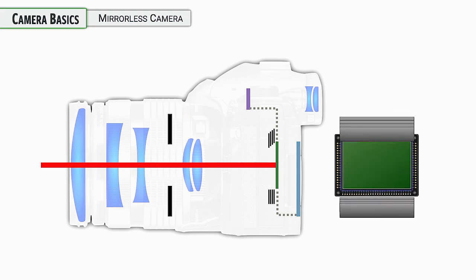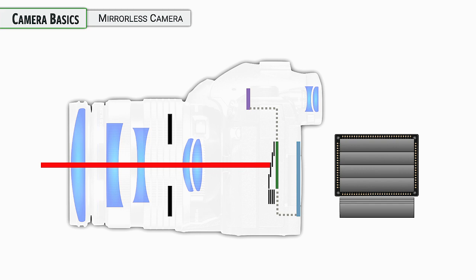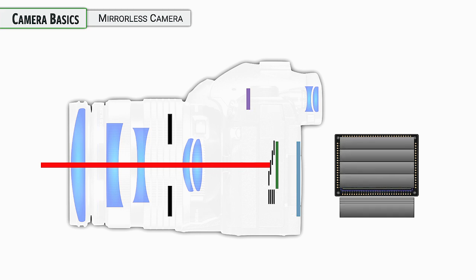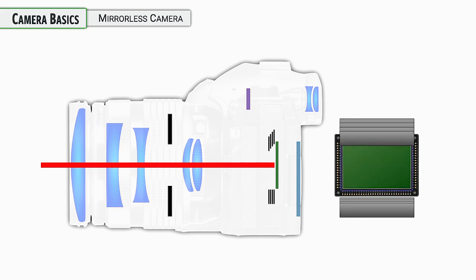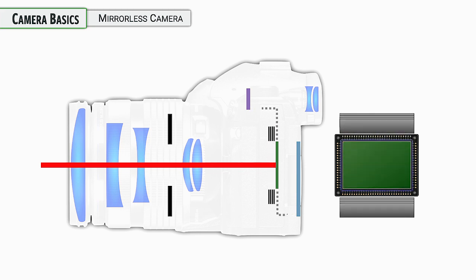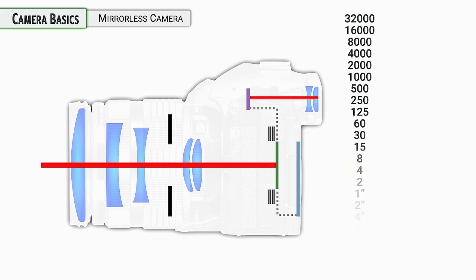It then turns on and captures an exposure. Then the second curtain comes in and closes before it once again needs to open again so you can see and compose your next shot. That's what's happening with each press of the shutter release with a full mechanical shutter. Lots more to say on this later on in the class.